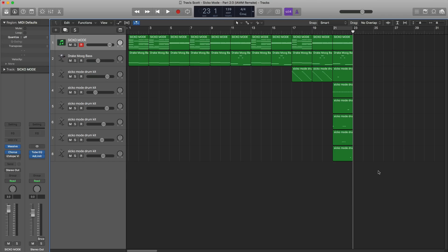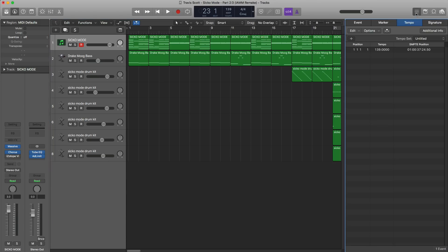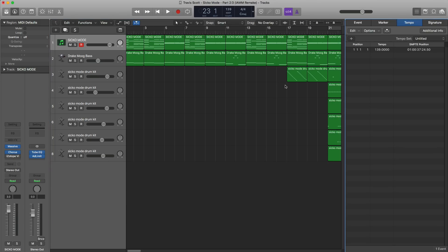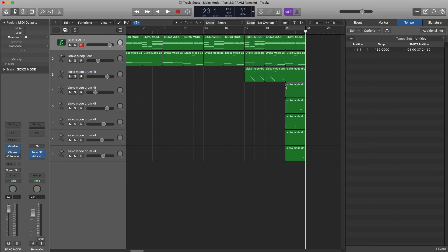Now the tempo does switch up here for section number 2. Part 1 was 139 beats per minute and part 2 will be 155 beats per minute. We're going to open up our list editor and make sure our tempo tab is opened up. We're going to enter in another tempo so we have a tempo change in our track. We'll go to the spot where we want the tempo to change — in this case it'll be bar number 23. We're going to hit this plus icon and change the tempo to 155.